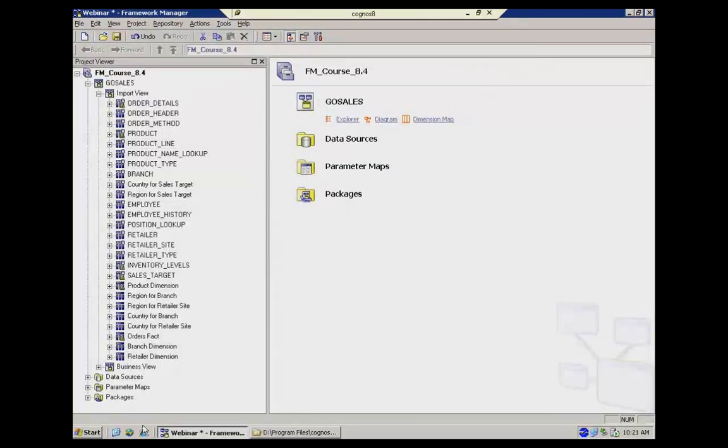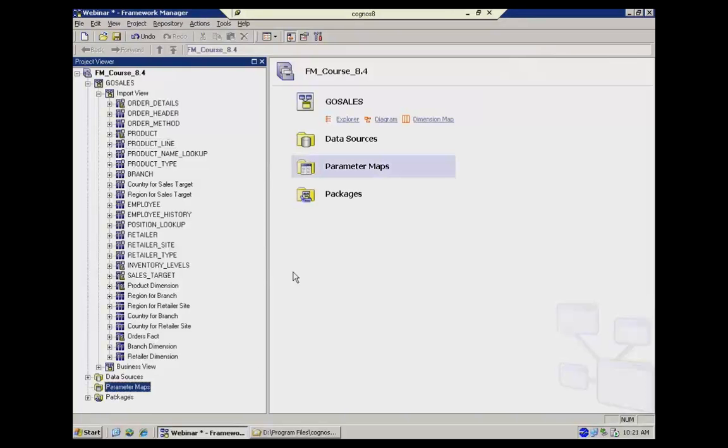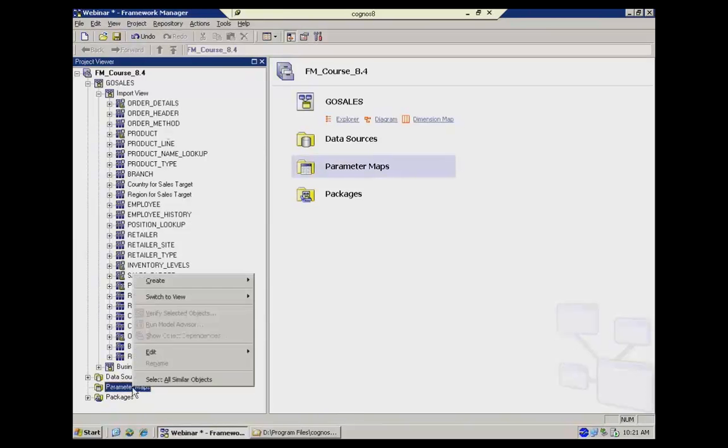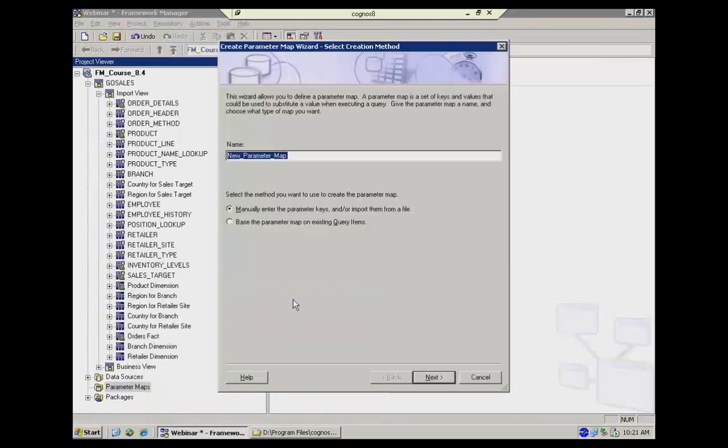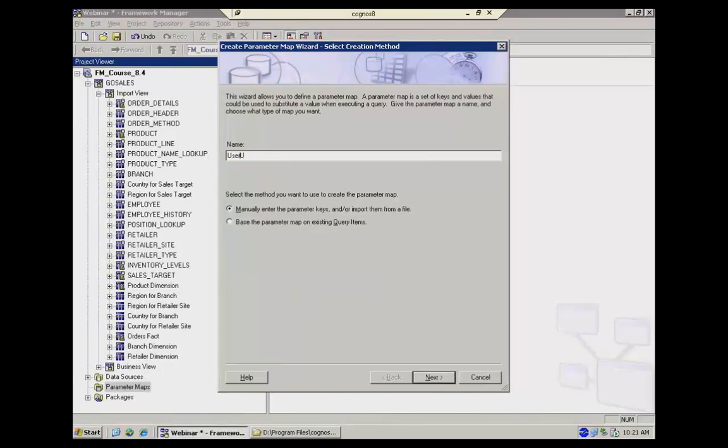So, the first thing I need is some sort of mapping that's going to take those user names that I know about, what their user name values are, and map them to the values in the data. In the parameter maps area of your model, if you've never seen what these things are, they're fairly simple. You can create parameter maps in a number of ways. I'm going to go ahead and just create one called user lookup.